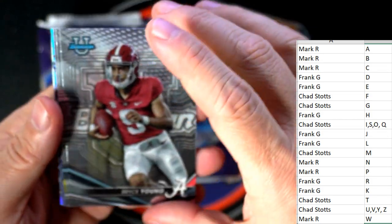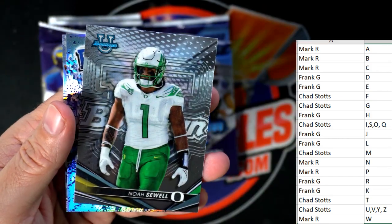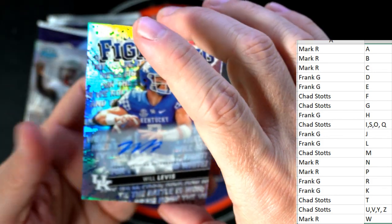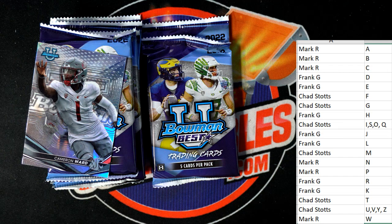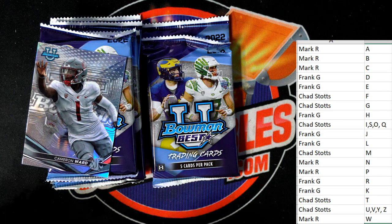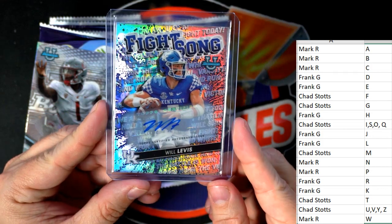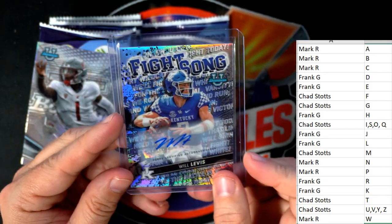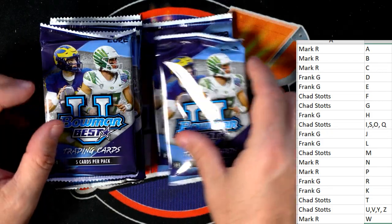Bryce Young - that's a great one - Chad, coming out to you. Jermaine Burton, Noah Sewell, and oh, what another great auto here man - a Will Levis auto! Frank G, you got a nice one coming out to you. He fell all the way out of the first round and ended up getting drafted by the Titans - could have gone number one overall. Nice pull Frank, got the Will Levis auto! Cameron Ward going to Mark R.